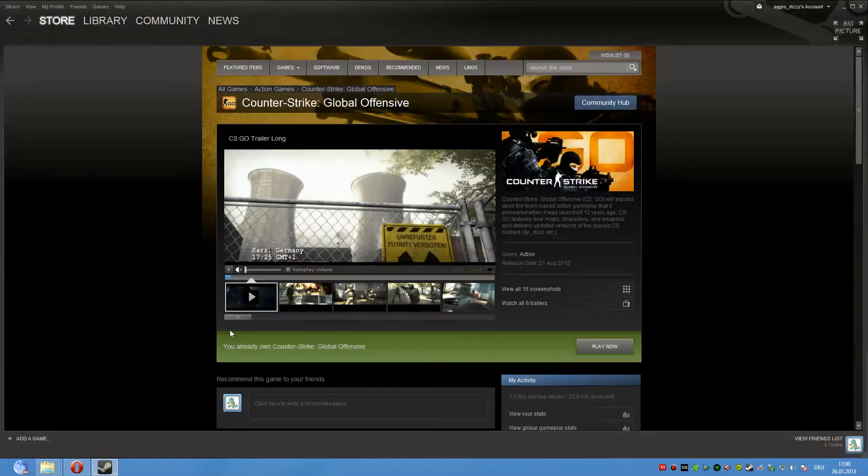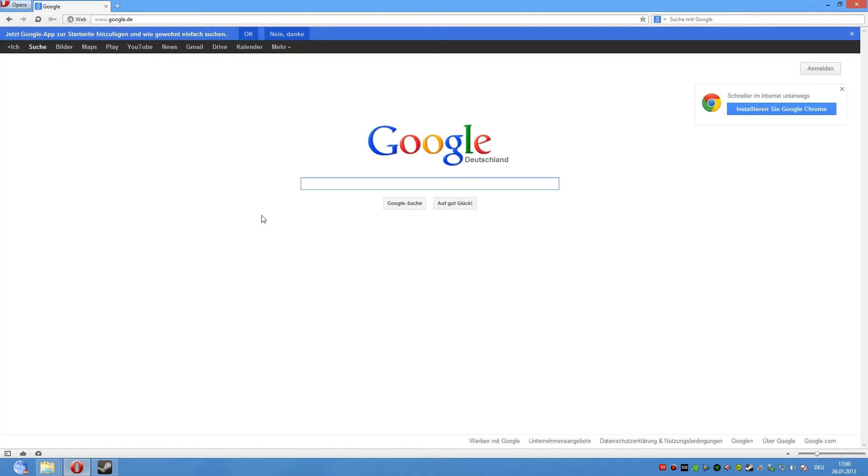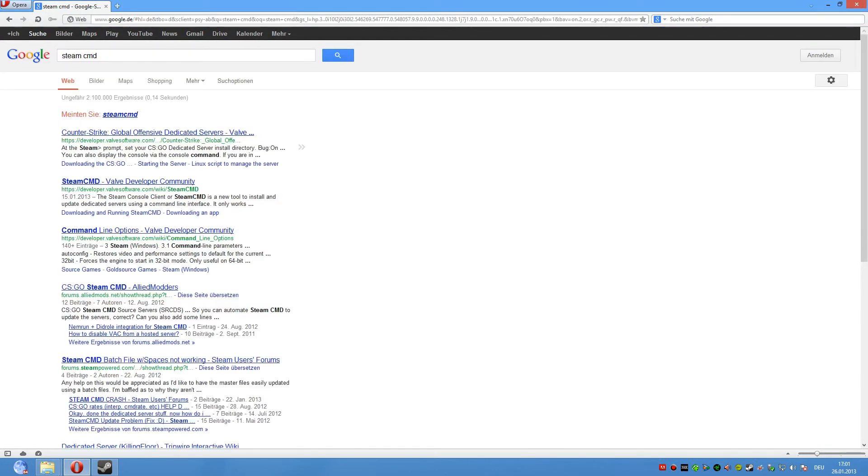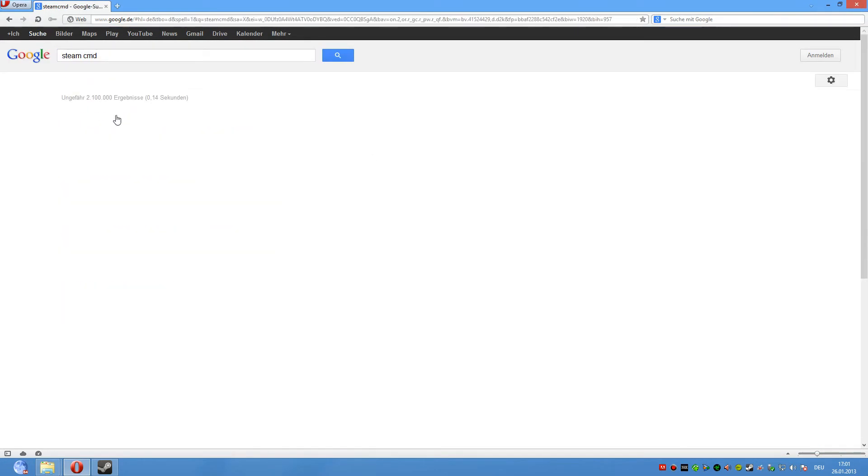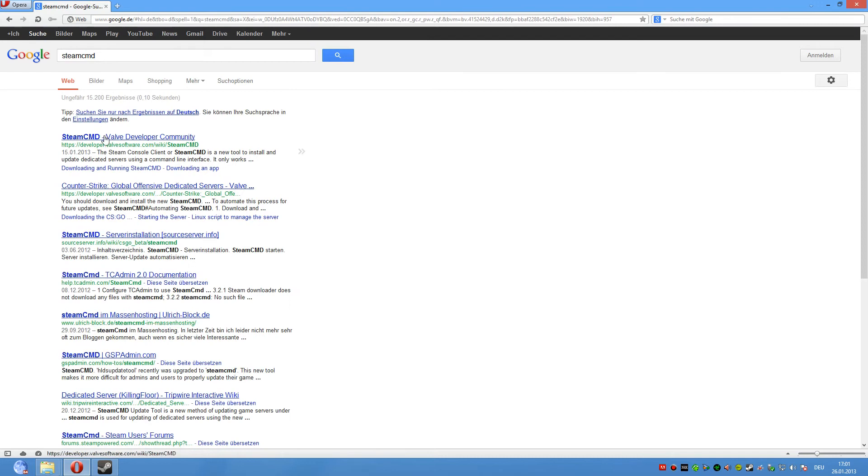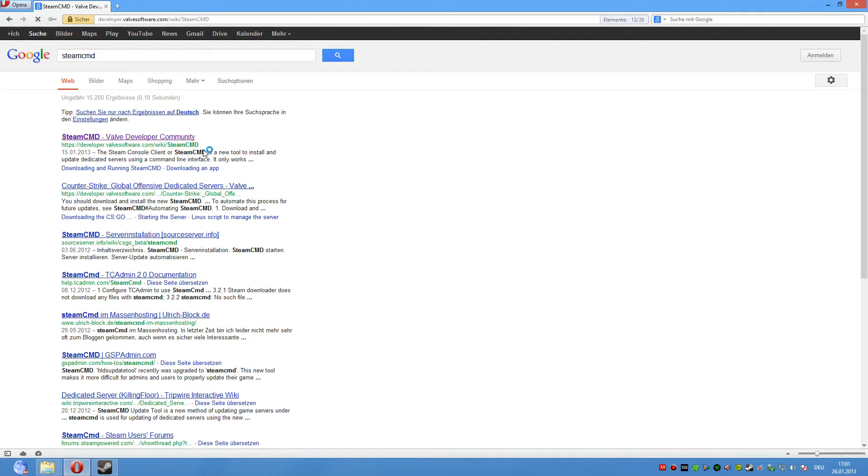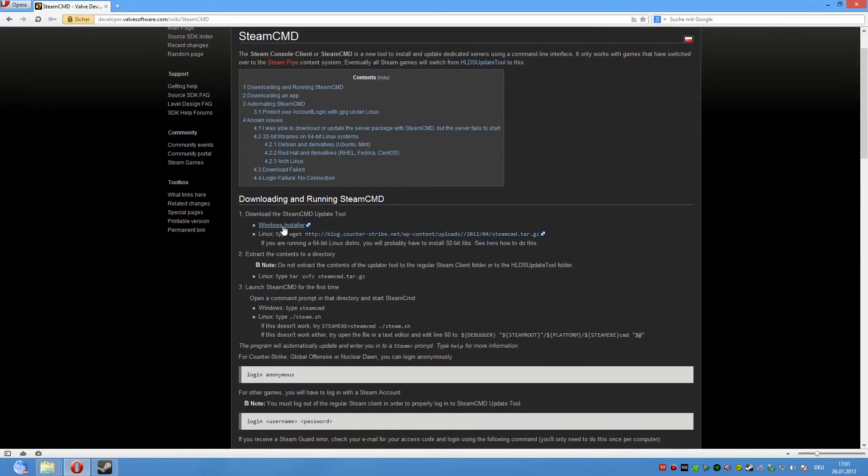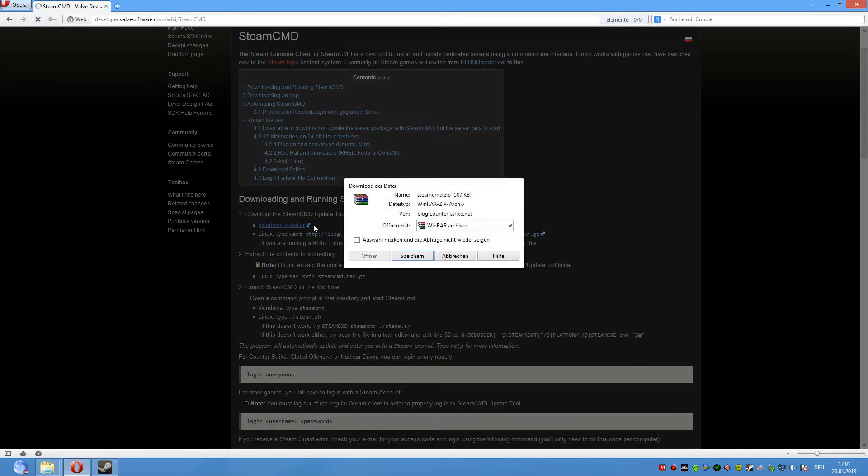So now we start. First step is open your browser and navigate to Google. Now we type SteamCMD and take the first link. Then this page will open and we download the Windows installer.